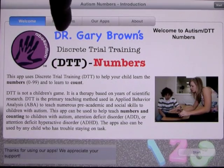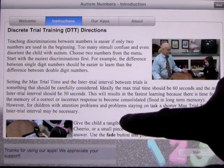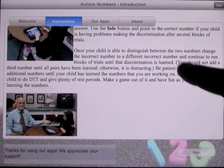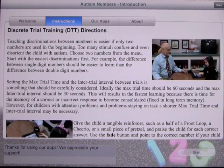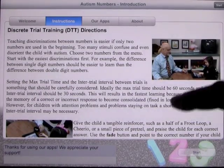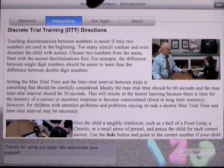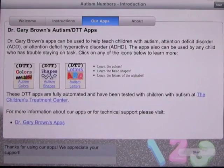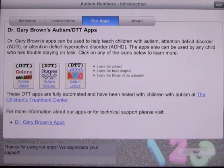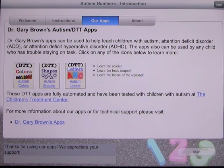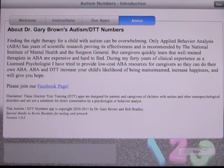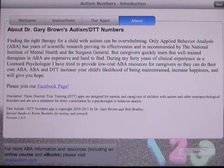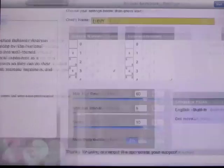With that said, let's go ahead and have a look. He provides instruction, which is obviously very important when you're using an app like this, so that's on there for you. We'll go through the video. These are the other apps — we've reviewed all of these already on the site: the colors, the shapes, and the letters. And this is a little bit about Dr. Gary Brown. So let's go back and start.